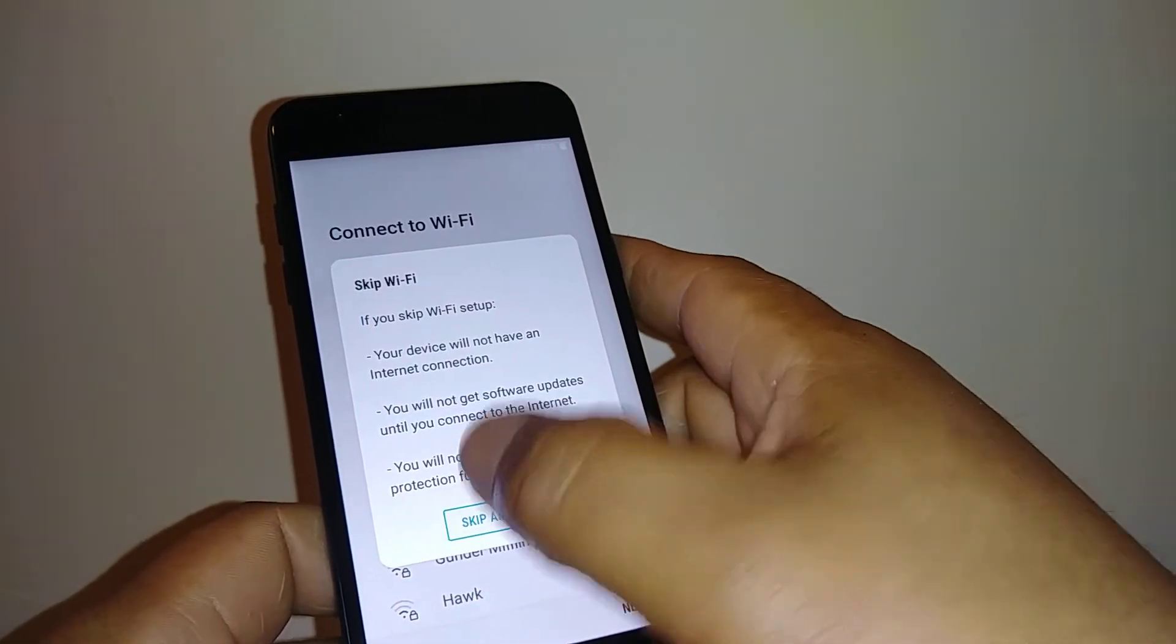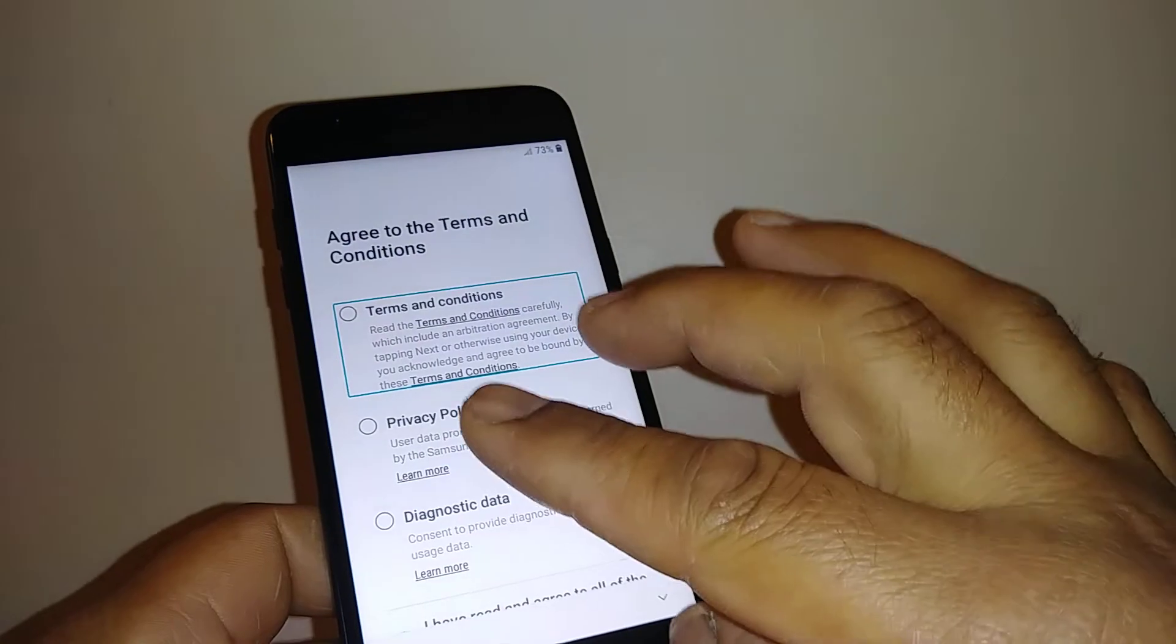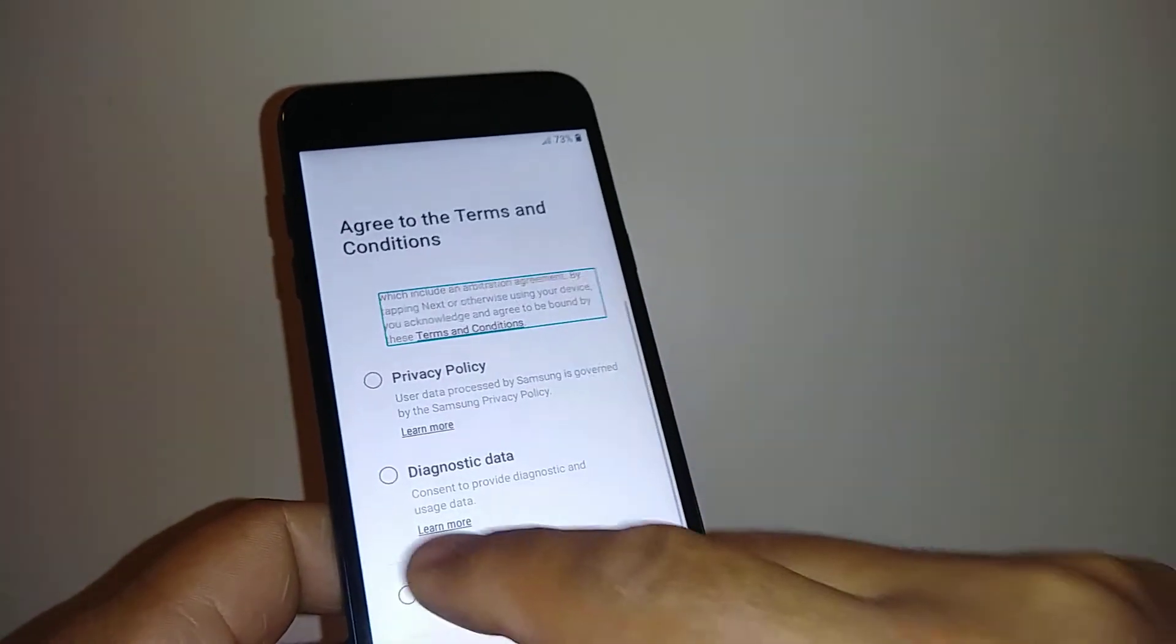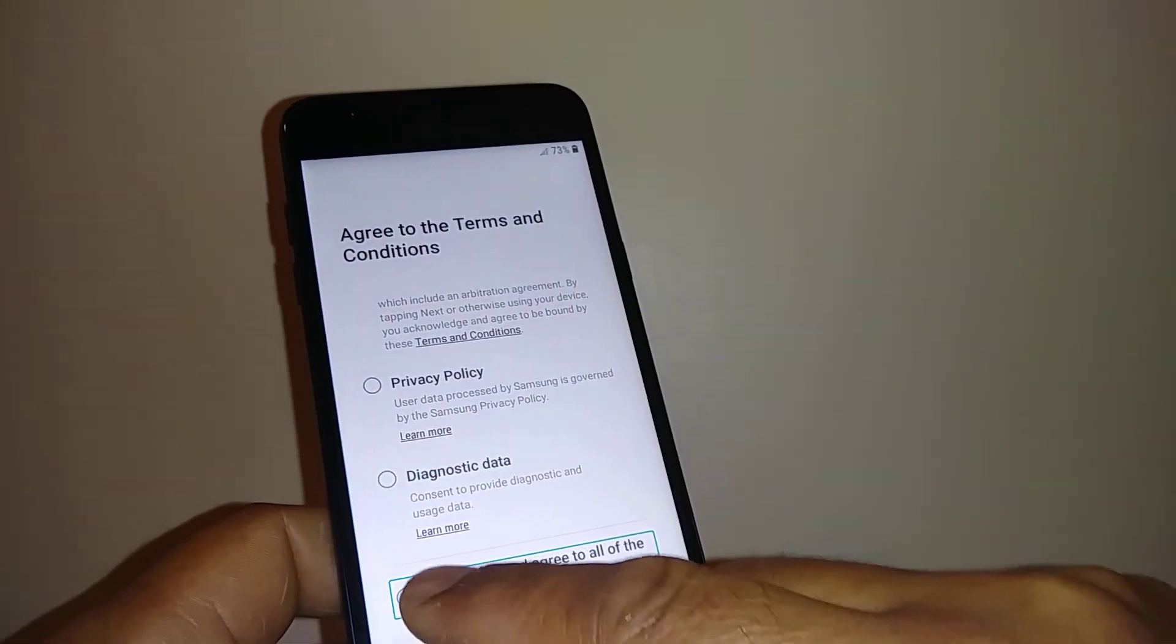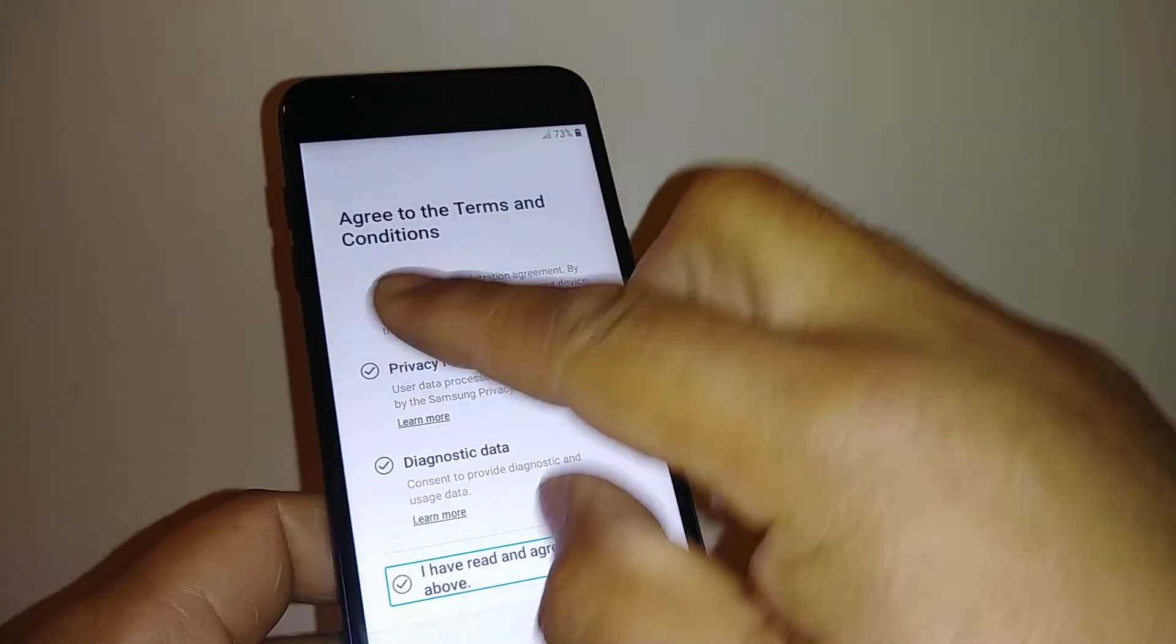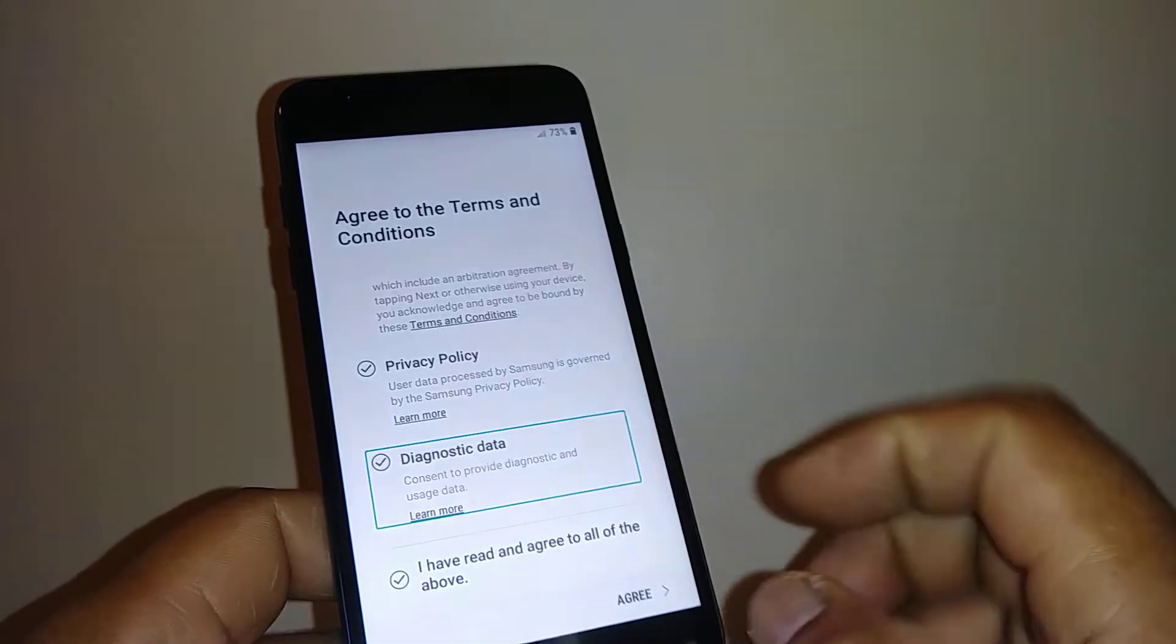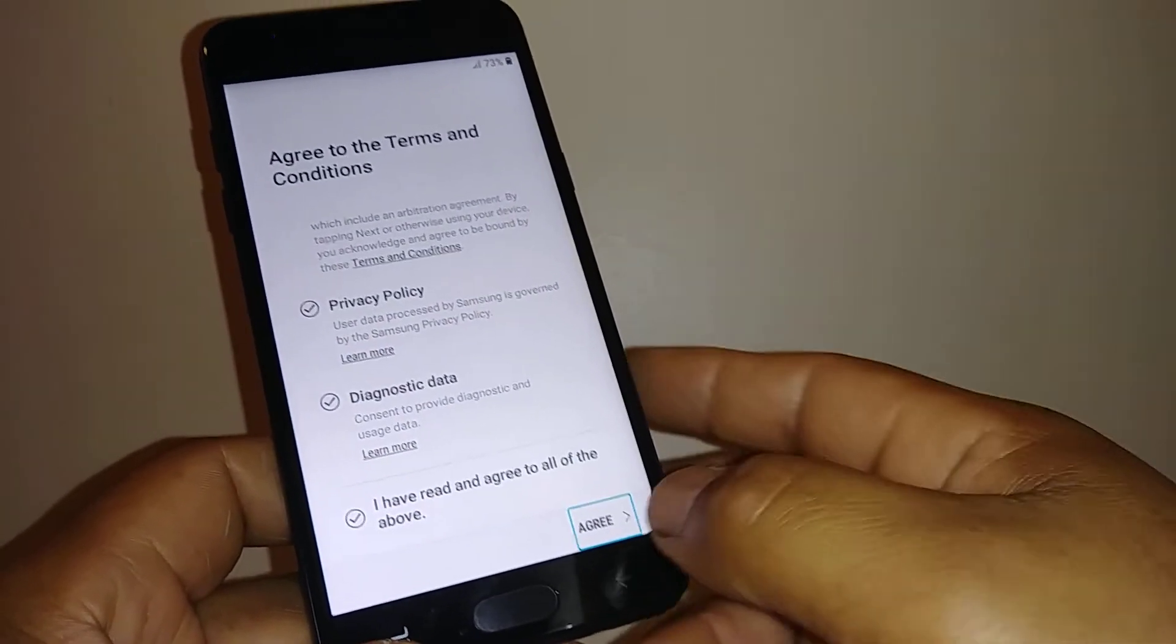Skip. Okay, so place two fingers to move the screen up and down. Highlight 'I have read,' double tap. Or you can go to each one and just select and then double tap. Okay, so now hit 'I agree' to continue.